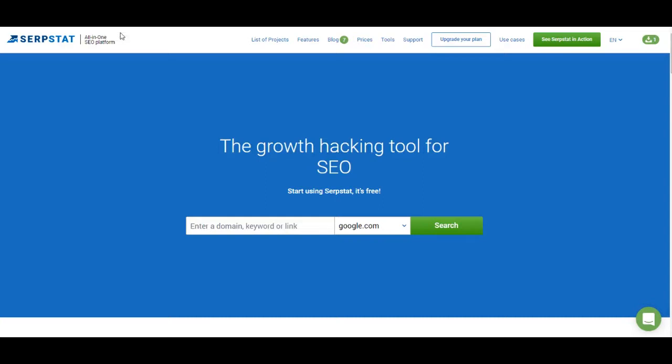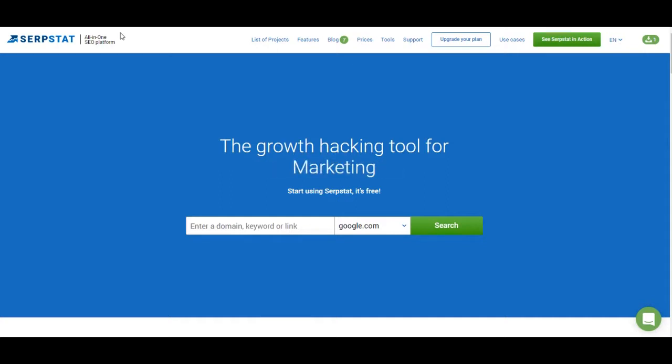In the previous videos I've shown you how to work with website analysis, keyword research, backlinks analysis, rank tracking and site audit. Today I'm going to show you how to work with tools and for most part how to work with keyword clustering.